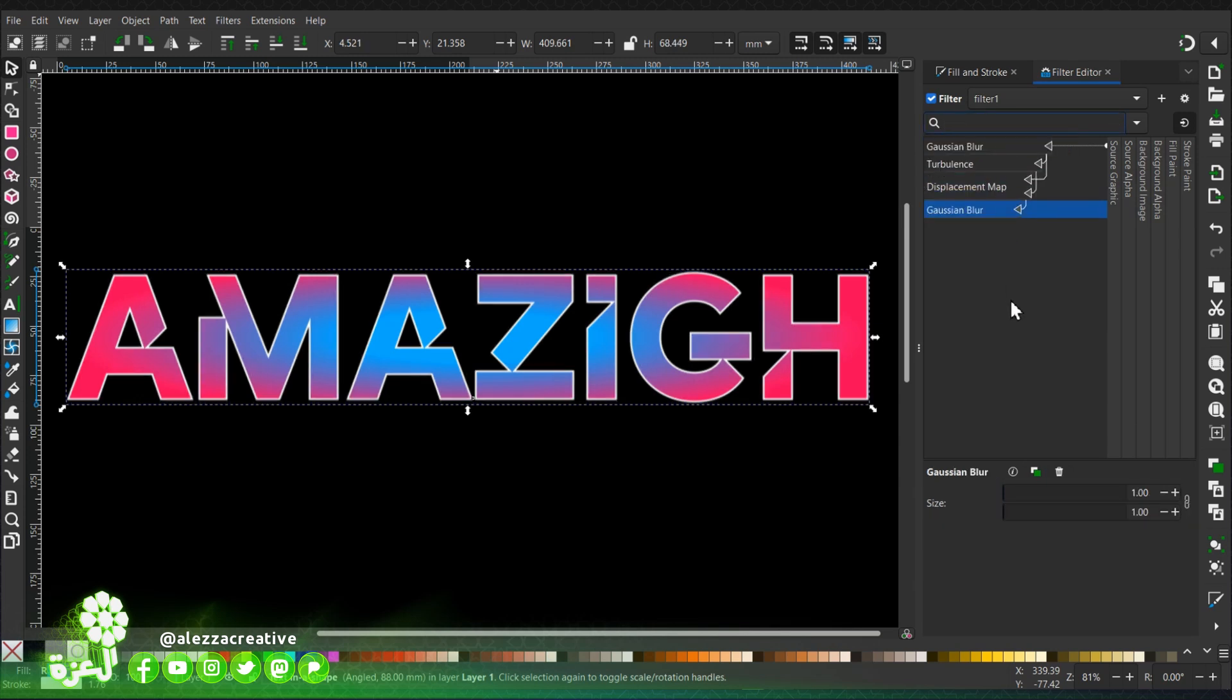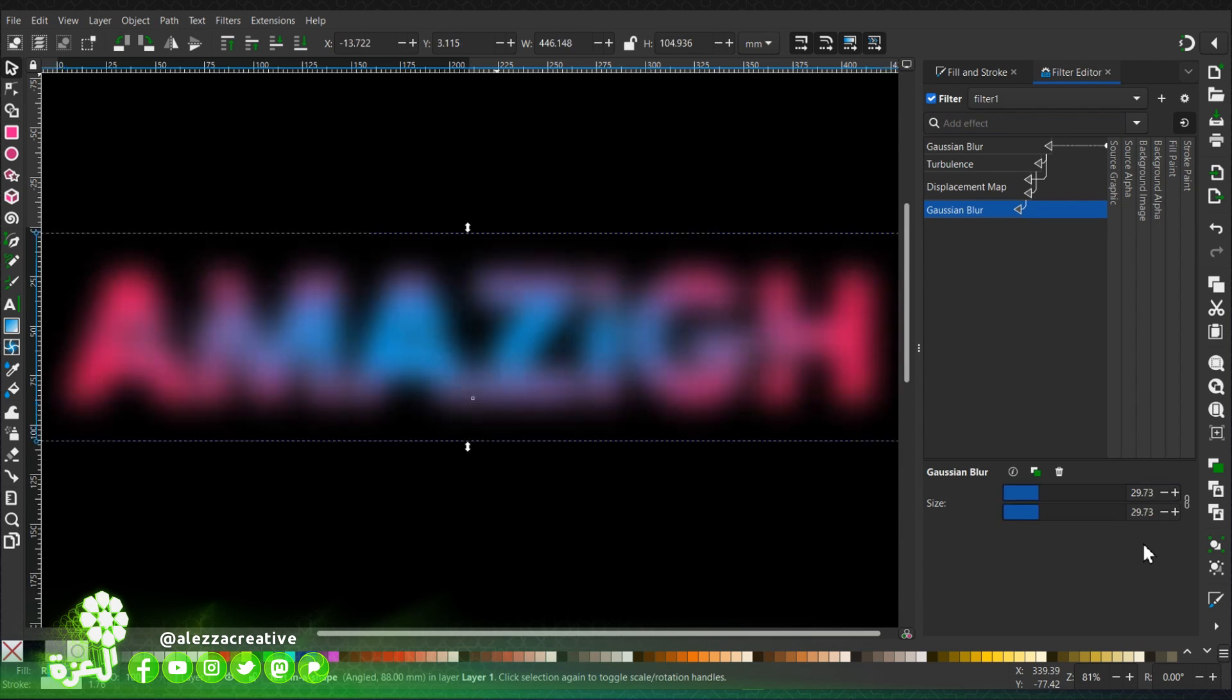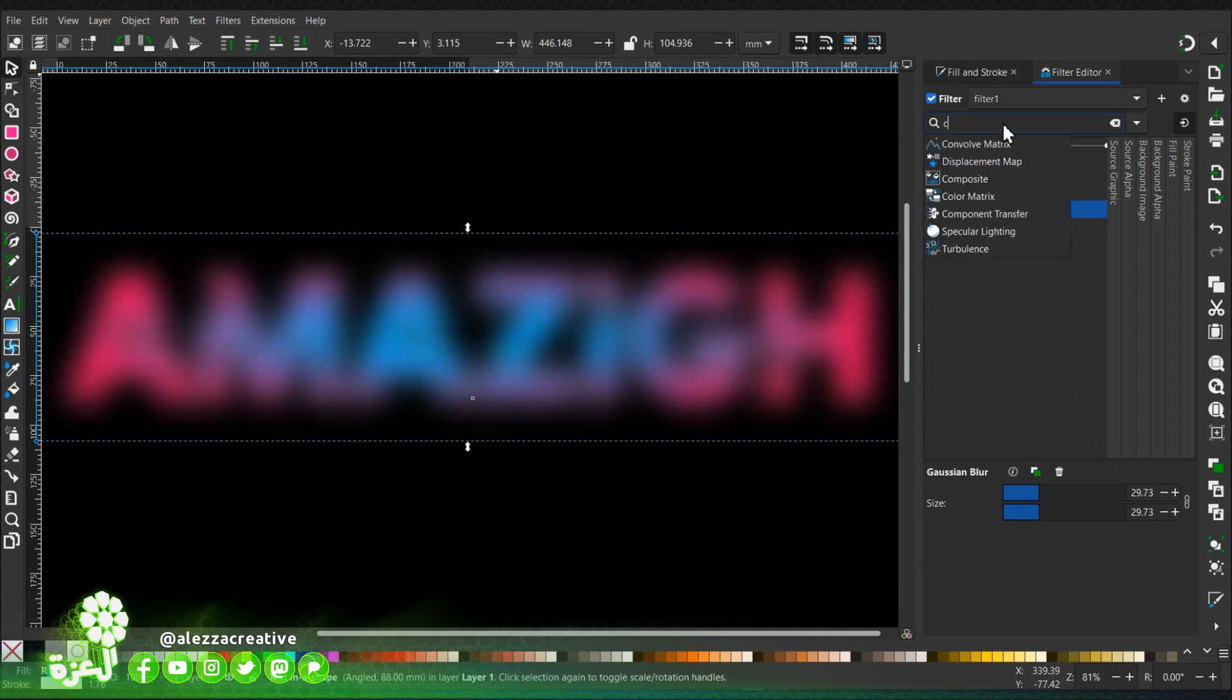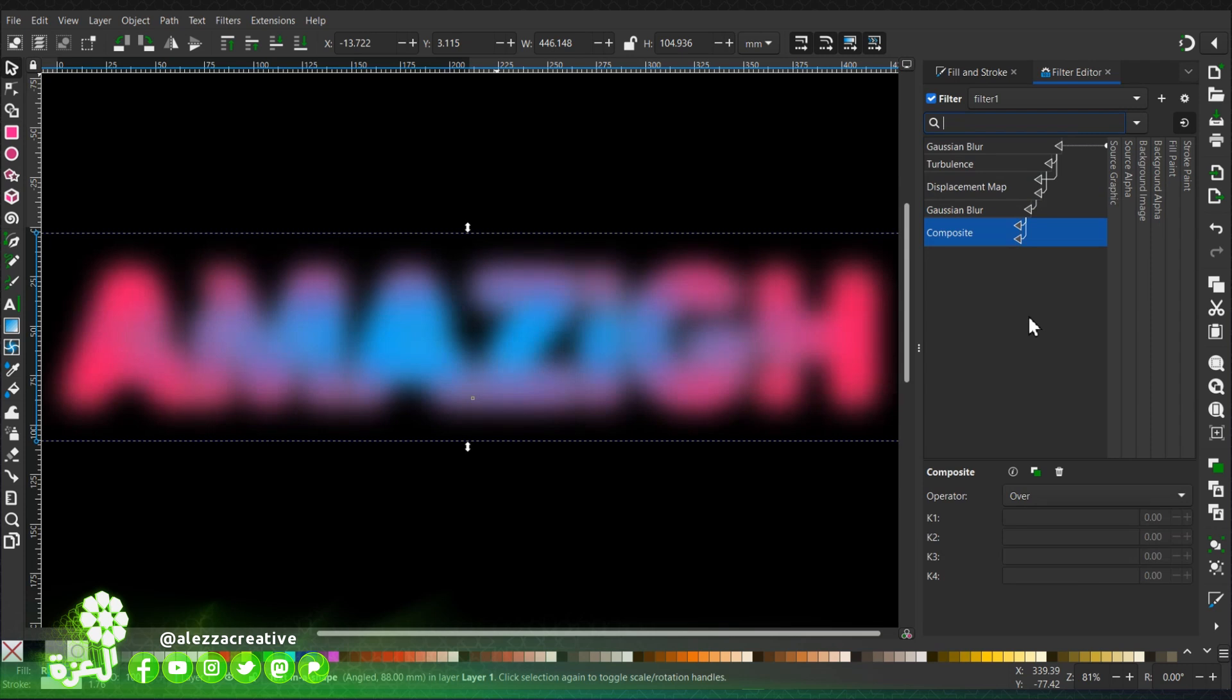We'll add another Gaussian blur. Give it this value. Don't worry, it will be modified after.